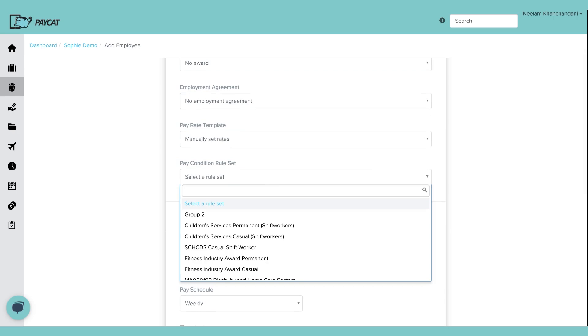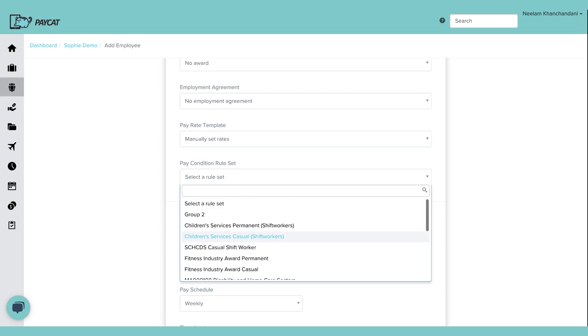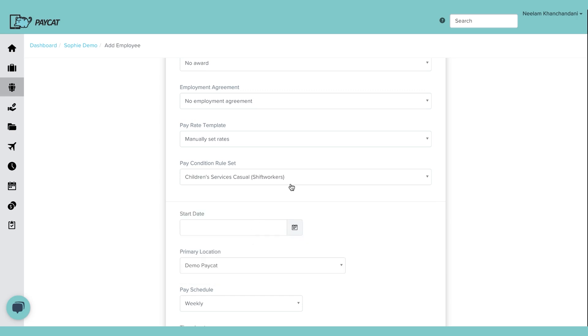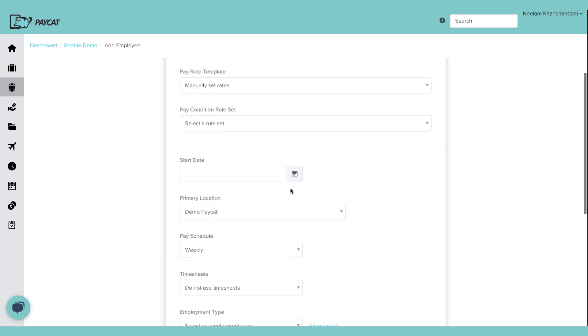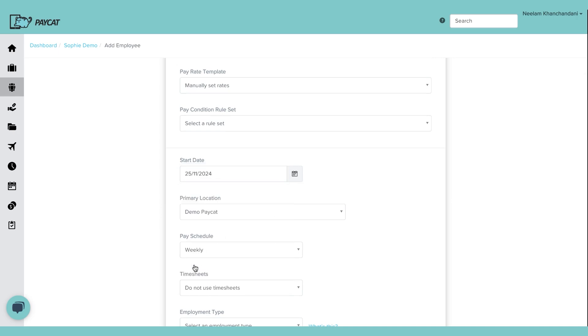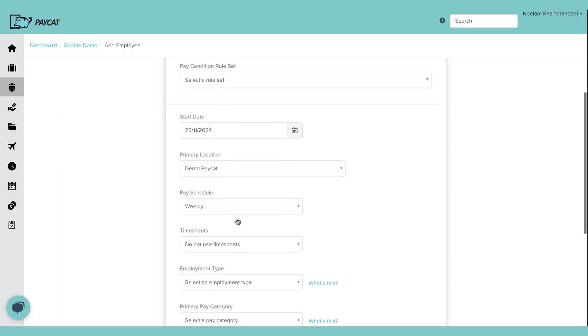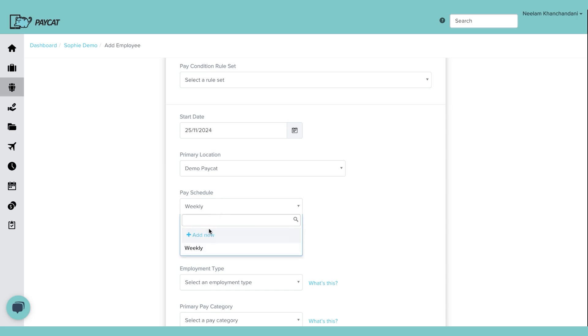Now pay condition. This will allow you to select if you're using an award, you can select the condition or if a person is a shift worker, you can go and select it. But at this minute, I'm just going to select the start date. I'm going to say the employee is going to start working on the 25th. Primary location could be the head office or if you have multiple sites, we can set up the sites in the system and it will give you the list of sites. I'm just going to say pay cap demo. Pay schedule. Now it's based on the organization. If you pay your employees weekly, you select weekly. If you pay your employees fortnightly or in case of a salaried employee or directors, if they are paid monthly, you can select that. I'm going to select weekly.